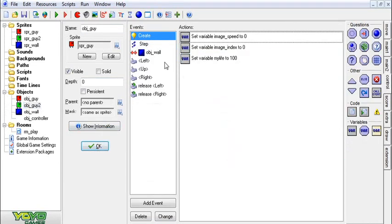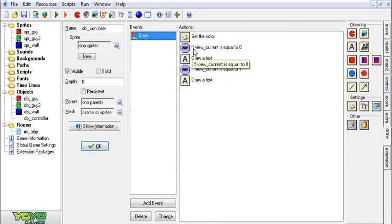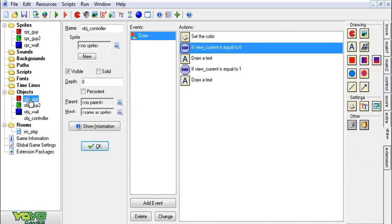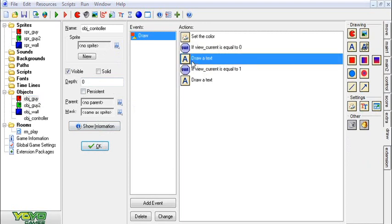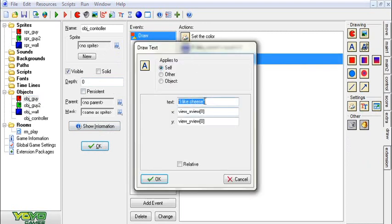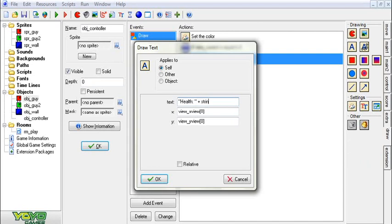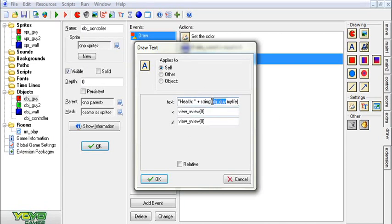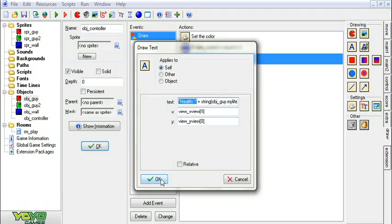And then what we will do is for the controller, view_current is the one that follows guy 1, so we're going to make this say 'Health: ' with an H, and then I can say add string, and then in brackets object_guy.my_life. And that'll take the variable from object_guy, it'll take the variable my_life and turn that into a string and then add it on to this.